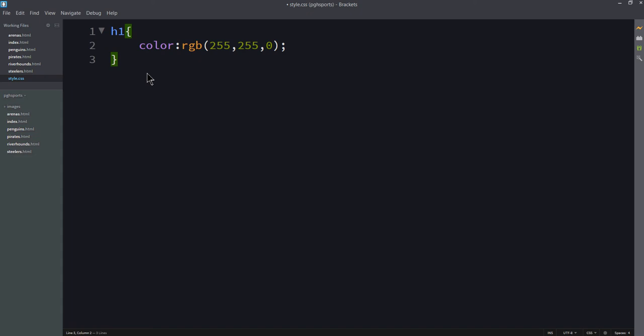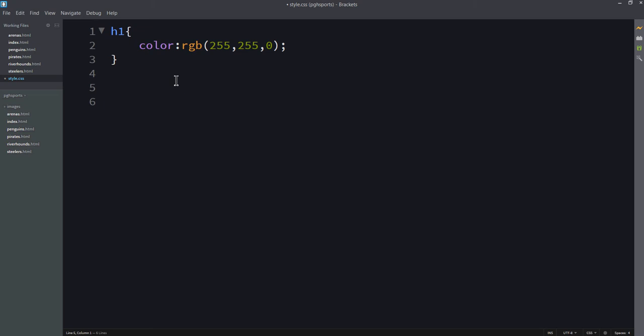Now, to refresh this terminology, h1 is a selector. It's telling you what tags to pick in HTML. Color is a property. I'm setting the color of this, in this case the foreground color. And then RGB is the value of that particular property.